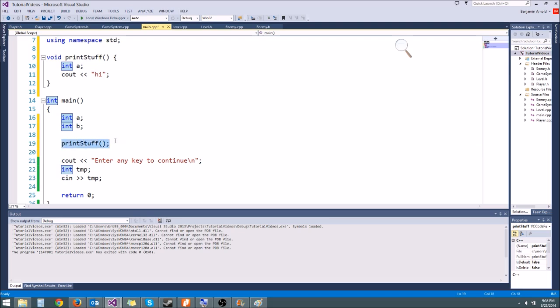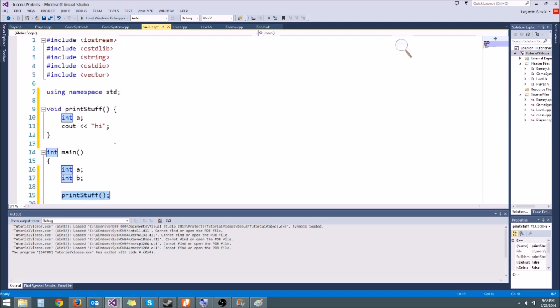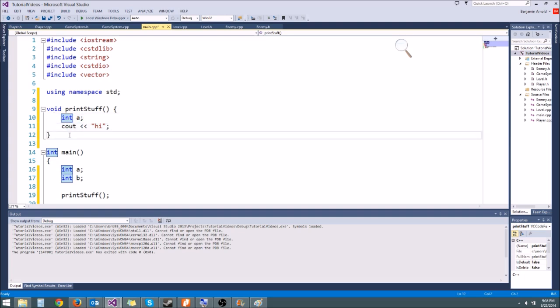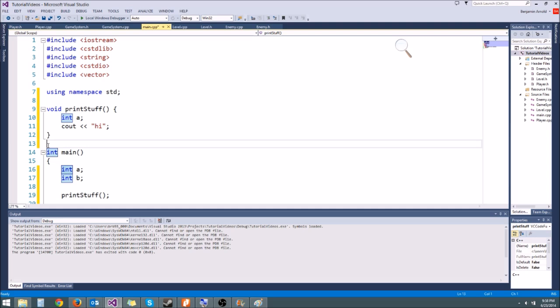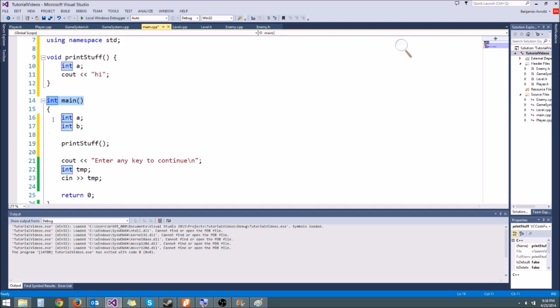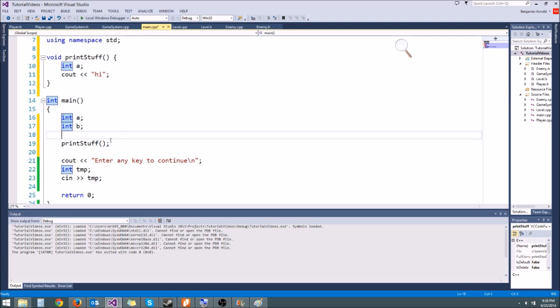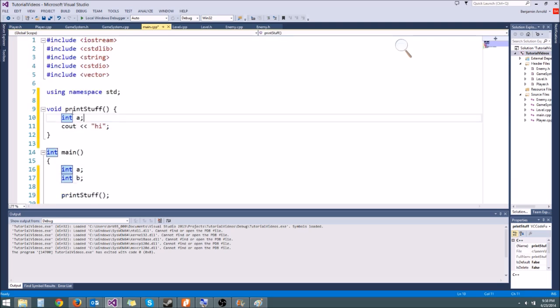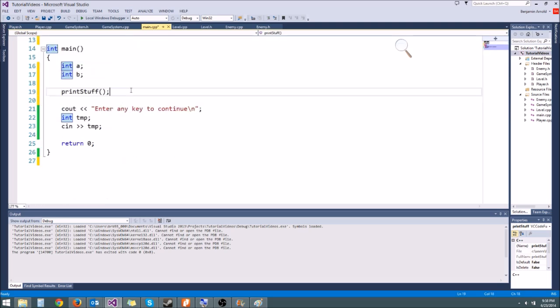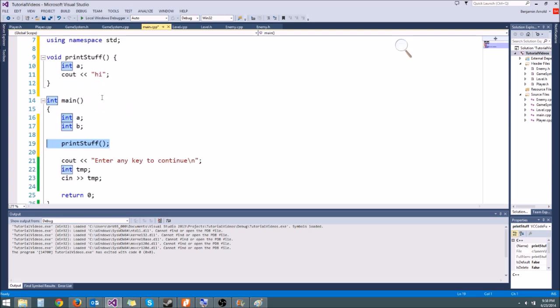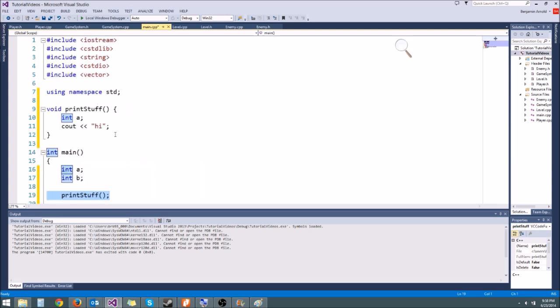So we're like okay we got to call the print stuff function. So we come up here to print stuff, we allocate a new variable, we cout high, and then we're done. But how do we know where to go? If we keep going down we're going to get back to int main and we're going to start our program over and we're going to have an infinite loop. How does it know that it needs to come back here to return to line 19? Well the way it knows that is it uses the stack.